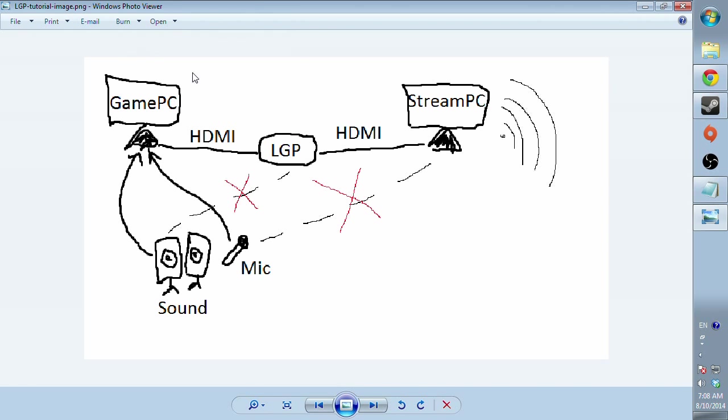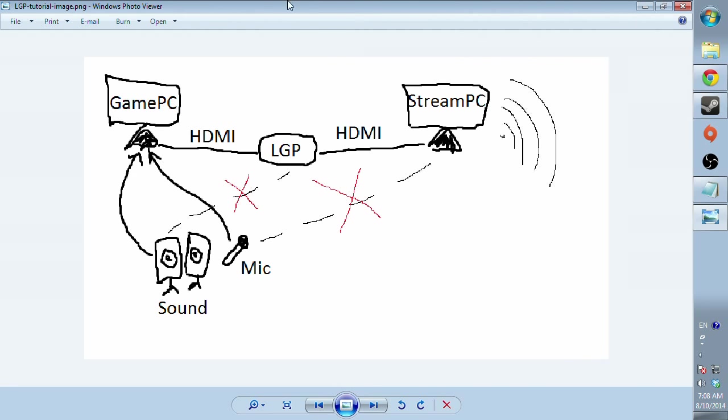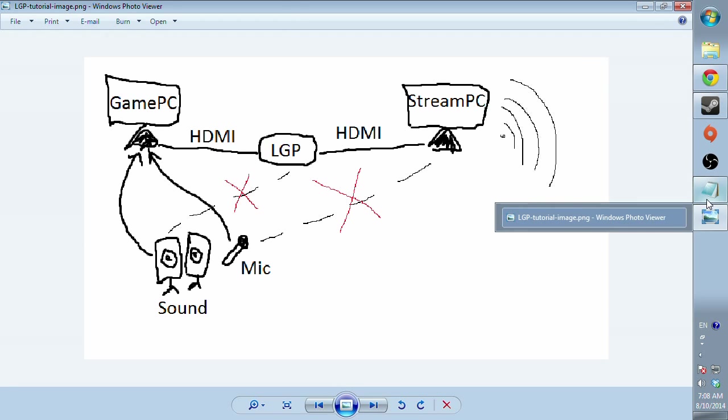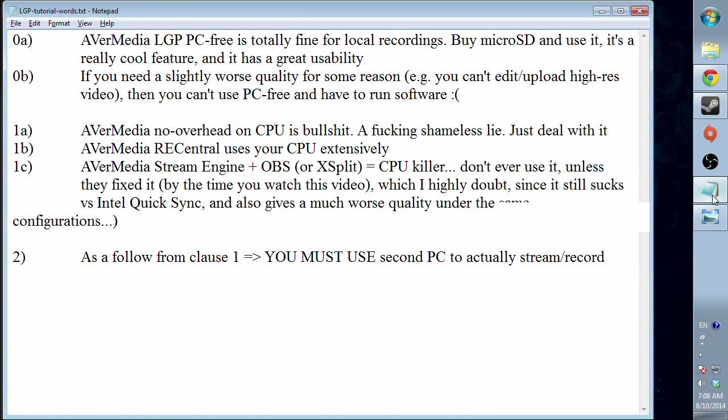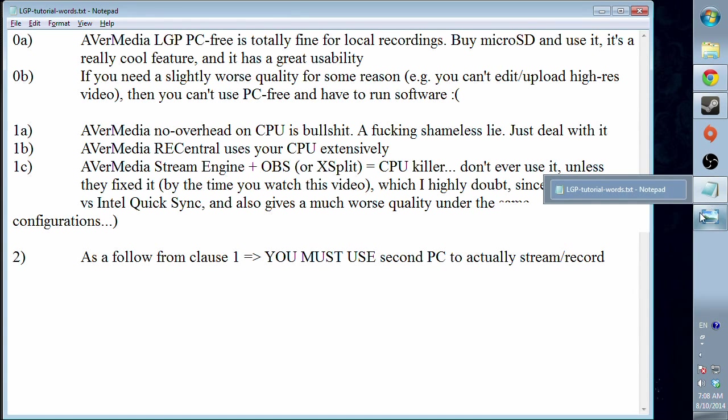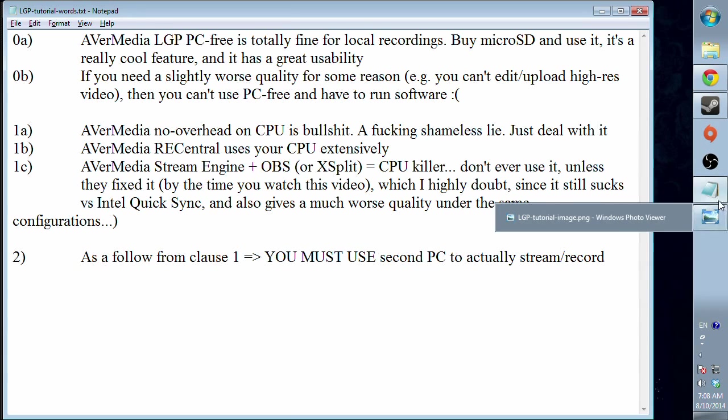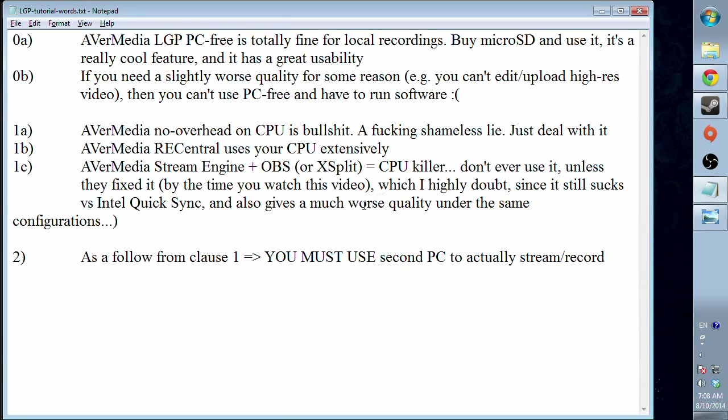It will be one big video but logically the first part will cover some aspects of how you should and shouldn't use your LGP. The second part is my solution in a tutorial, and the last part would be a small live demo of my gameplay, how I use my LGP and the second PC to stream it.